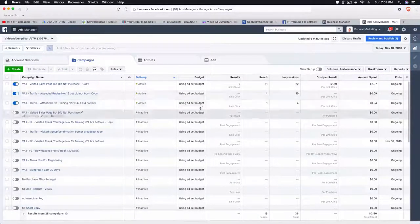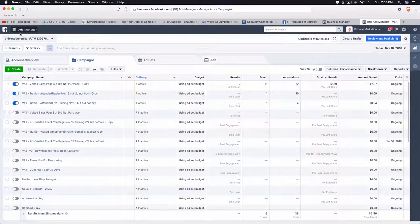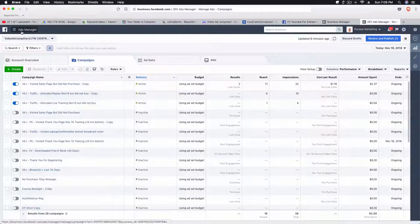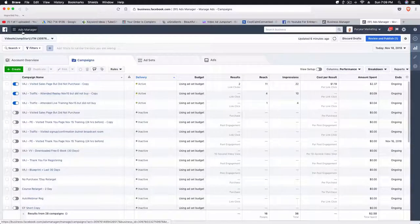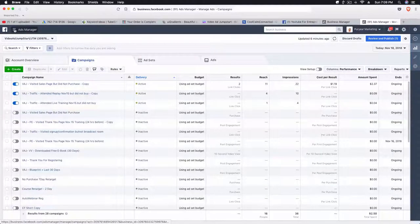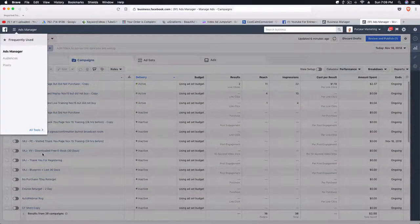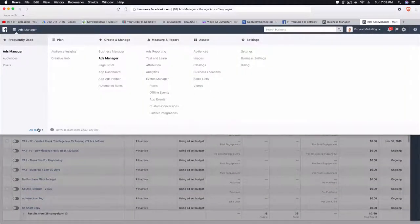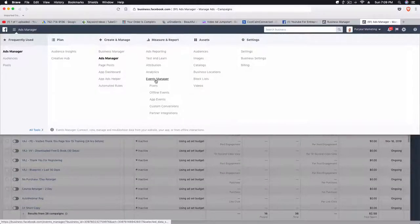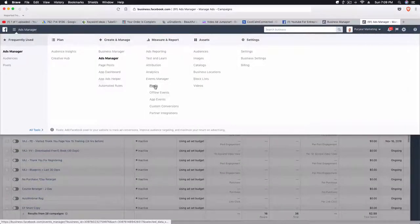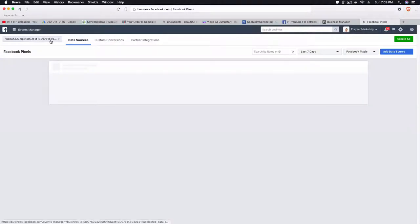If you already have this and you've done this prior but didn't really know how to set it up, then all you need to do to get to your pixel is hit this little drop-down hamburger menu and go to All Tools. Then you want to go to Events Manager under Pixels. Once you've done that, you'll be brought to this area where it's showing you your different data sources that you have for this particular ad account.